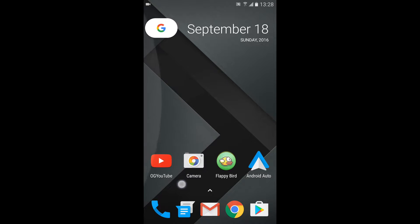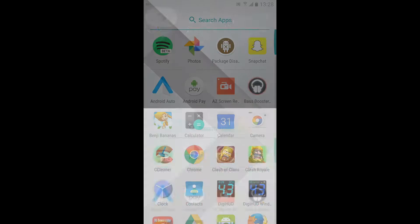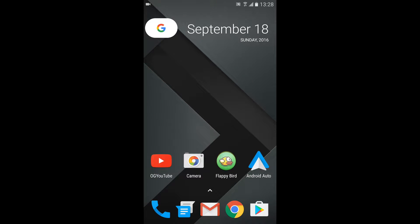Now, as you can see, I already have the app here. It's called OG YouTube. And basically, I'm going to be telling you how to get it, how to install it, and how to do everything you need to know to get the app that I was explaining.